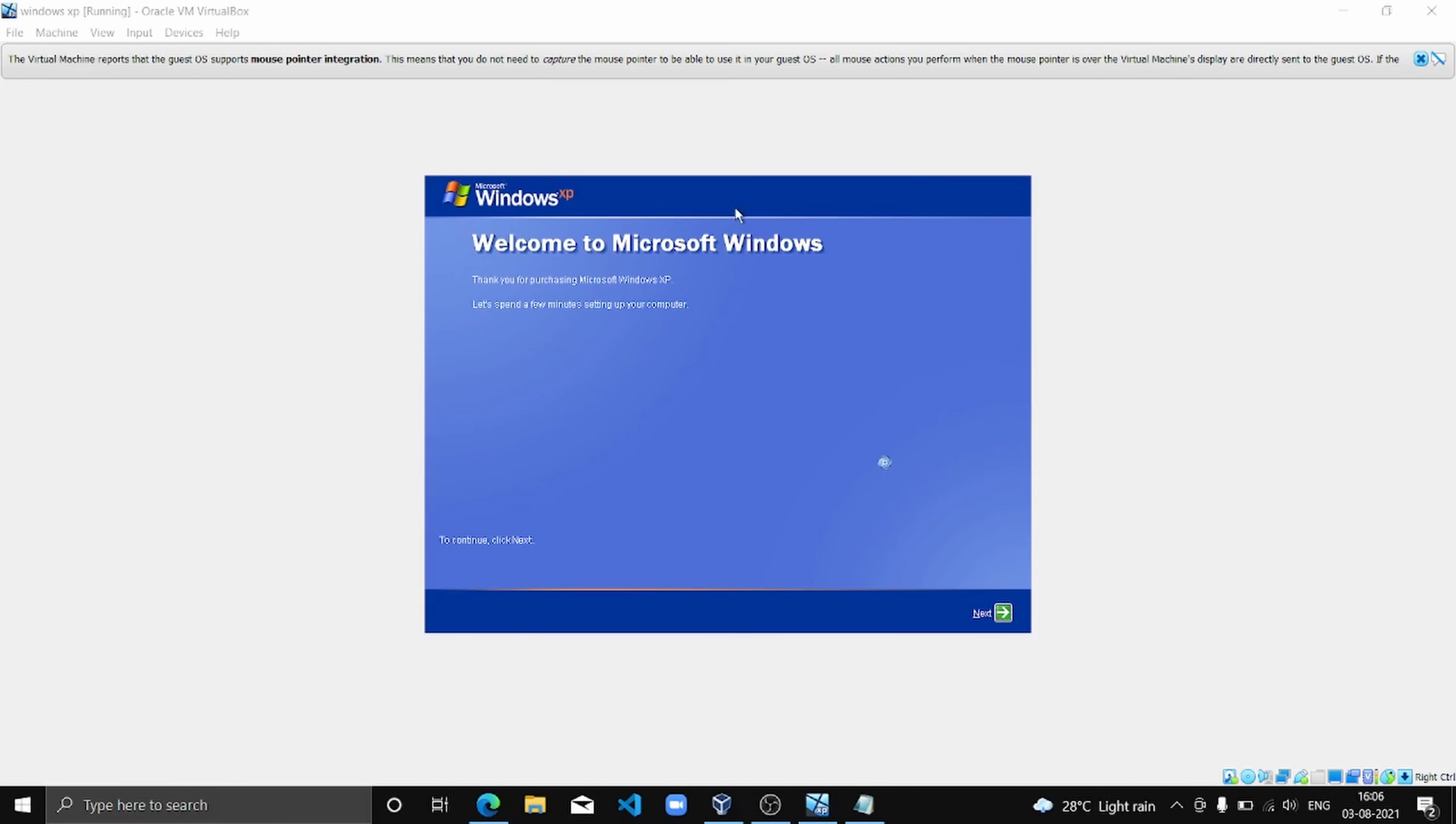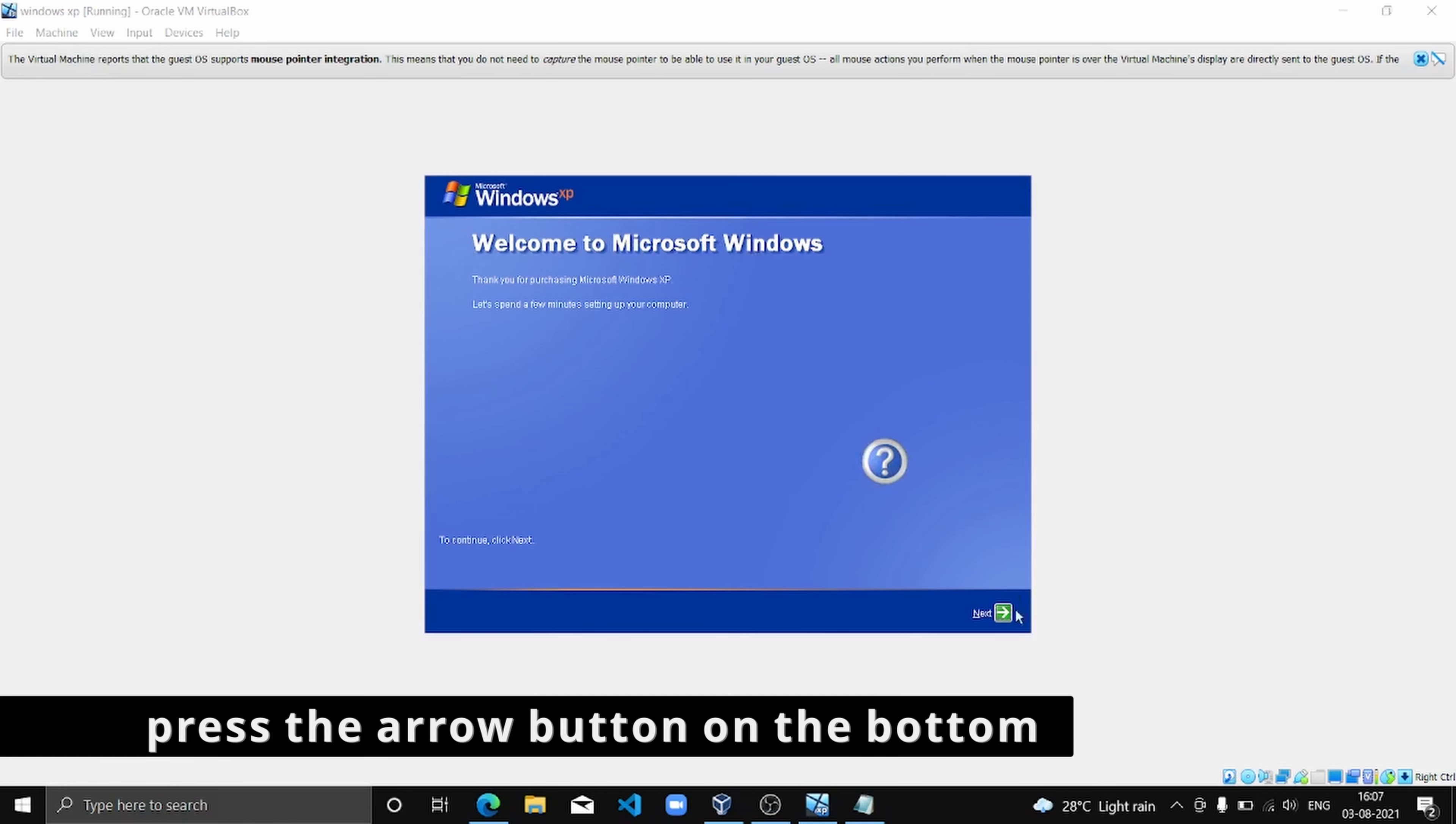So here we are in the welcome screen of Windows XP.